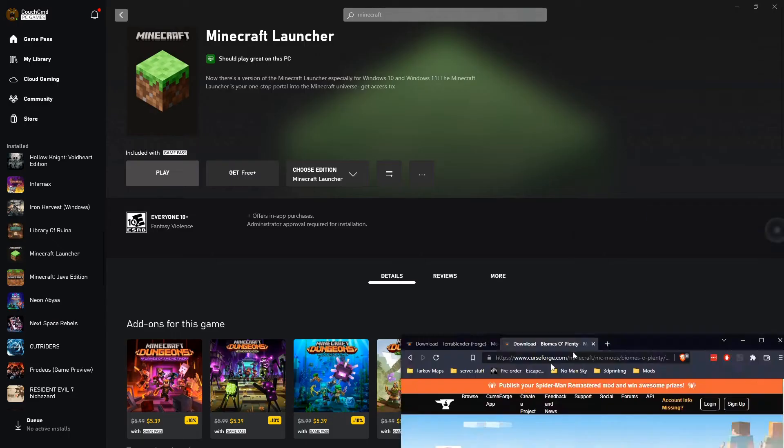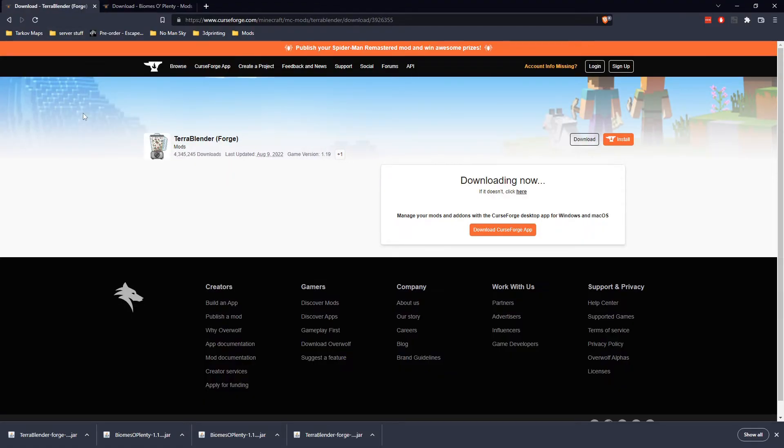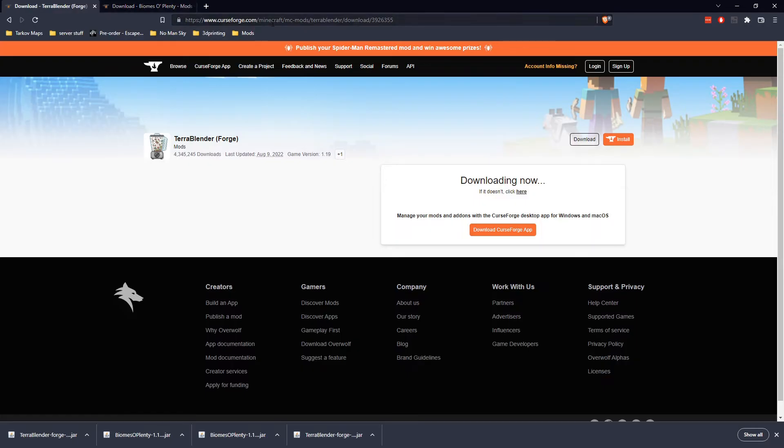I was finally able to get this to work. Basically, I had to use beta versions of the biomes of plenty and the Terrablender. But going with the beta versions, I was able to get it to load successfully. I will link to both of the actual download locations for this, so you guys have those.